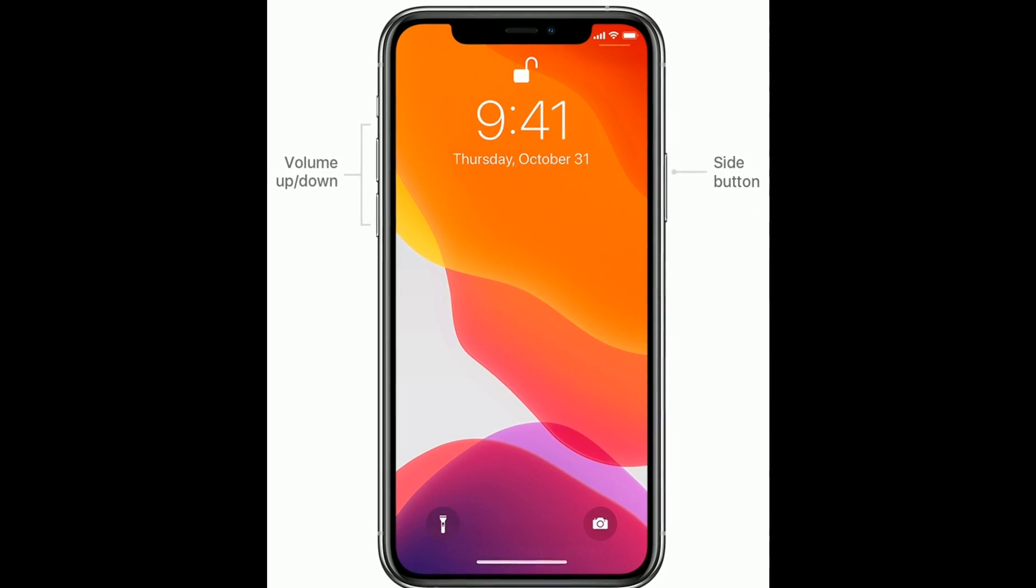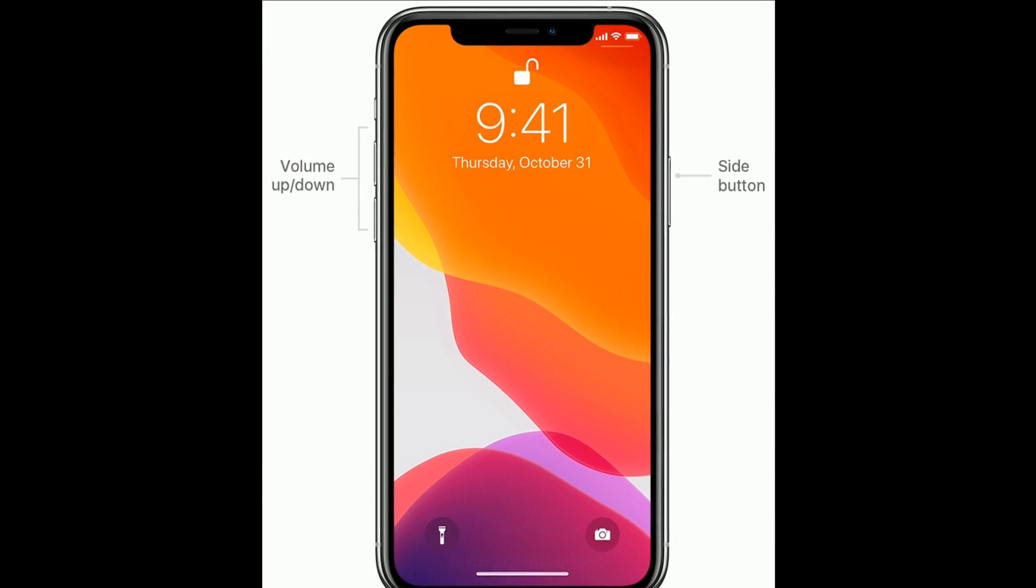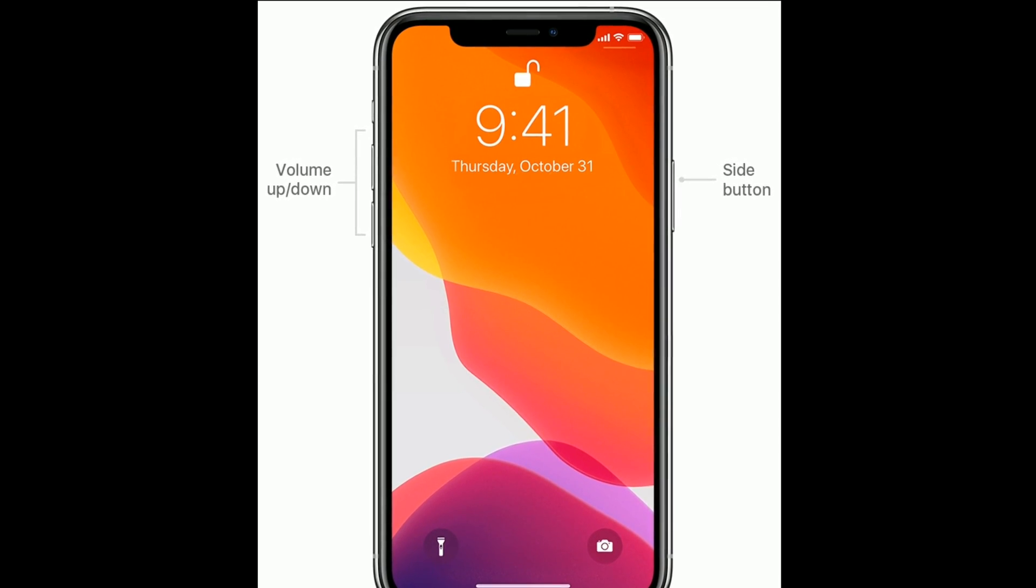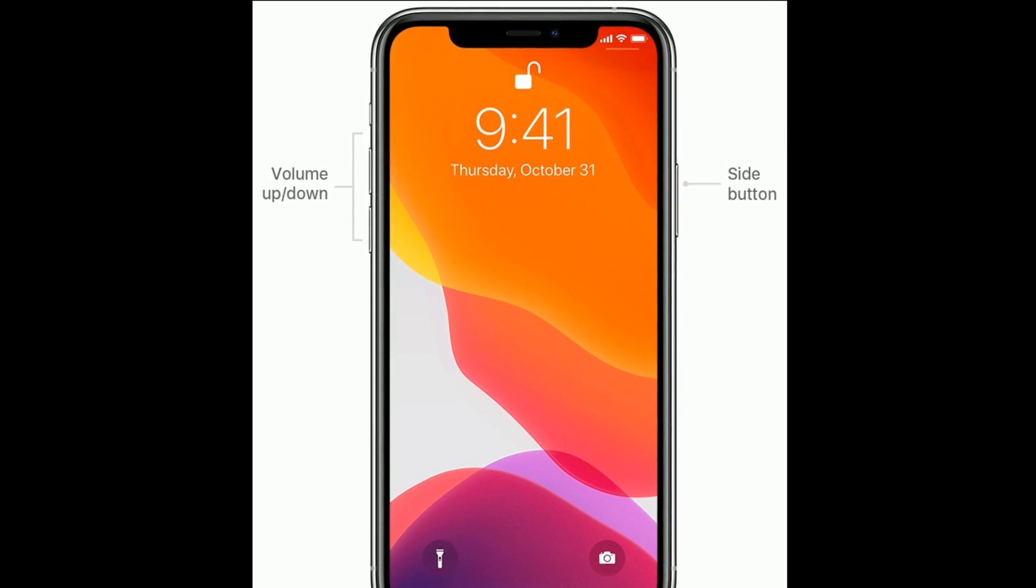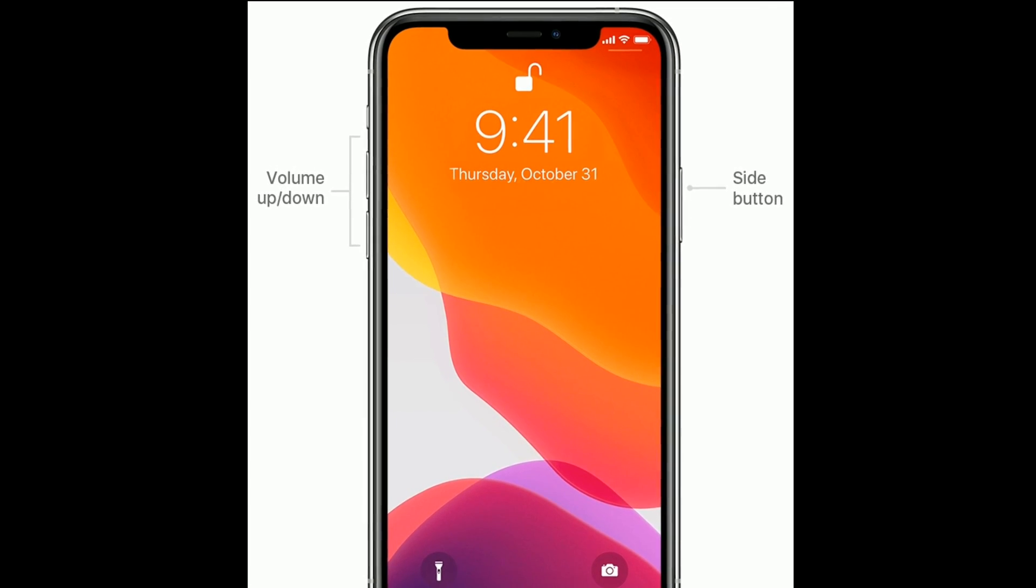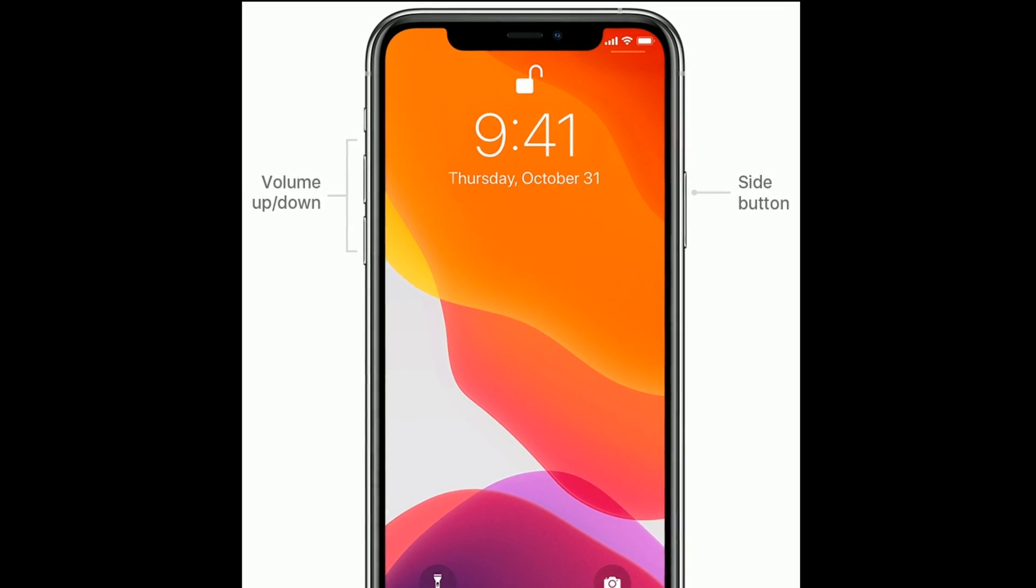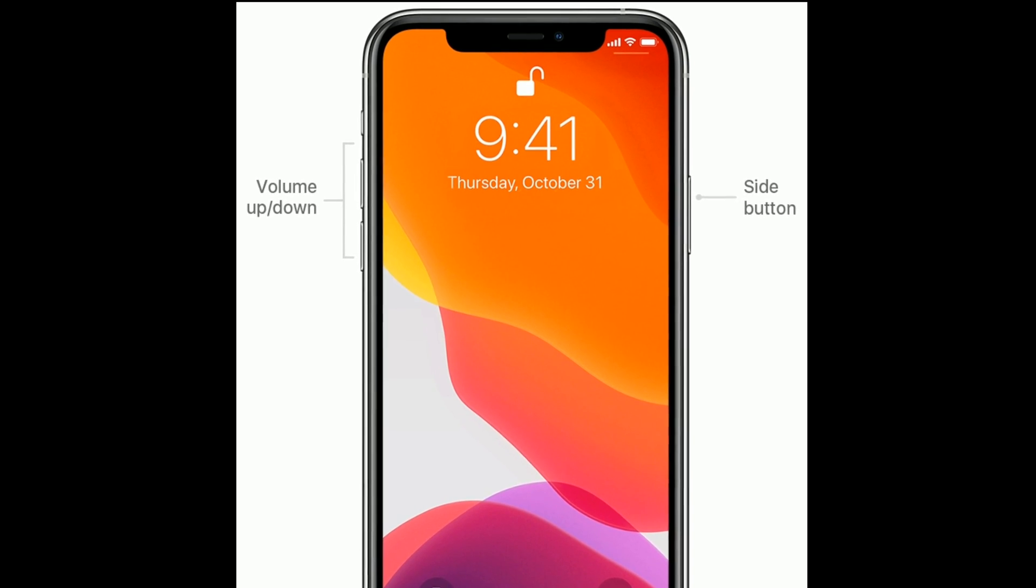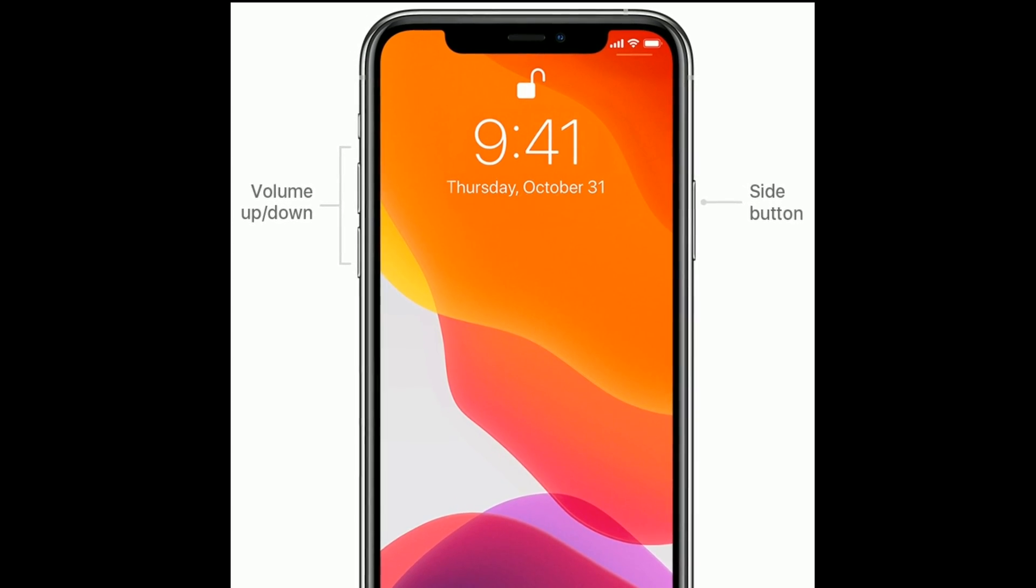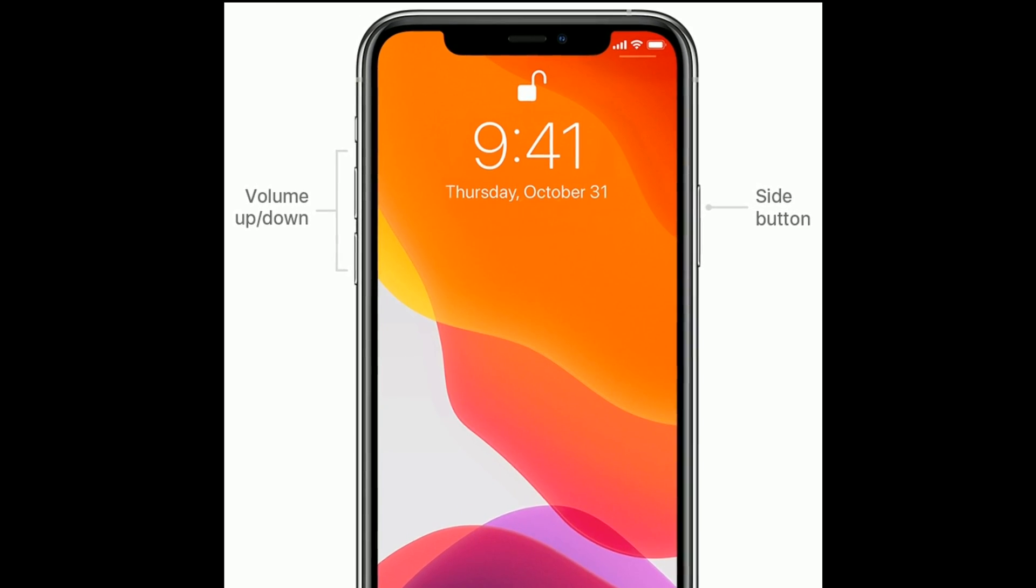If you are using iPhone 8 and later models, then do the following steps to force restart. First, quickly press and release the volume up button. Next, quickly press and release the volume down button. Finally, press and hold the side button until you see the Apple logo.